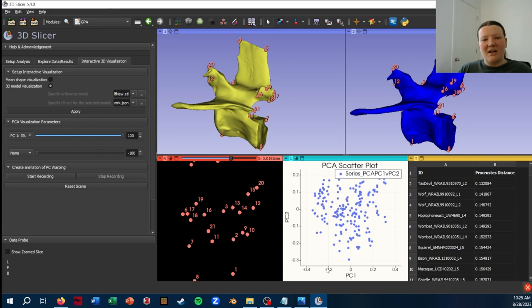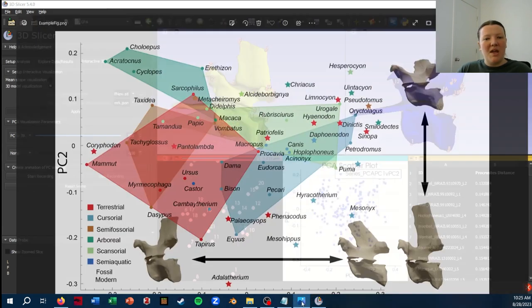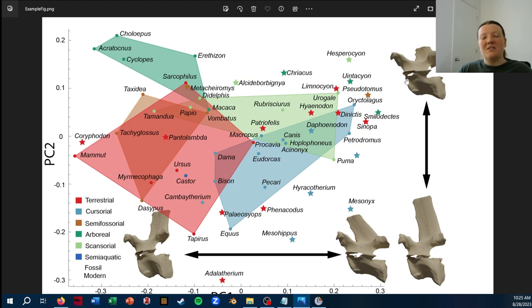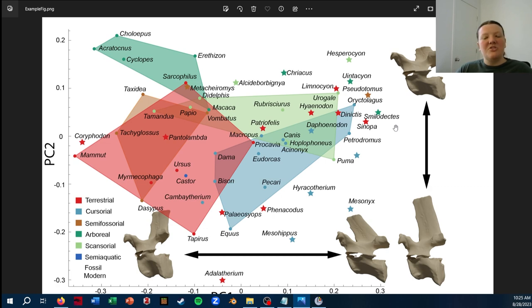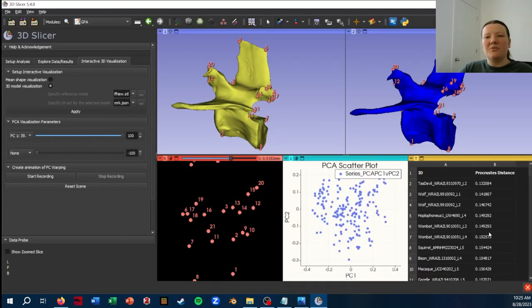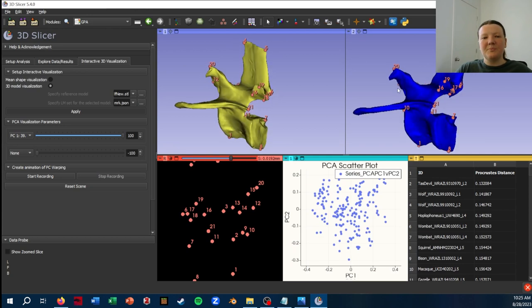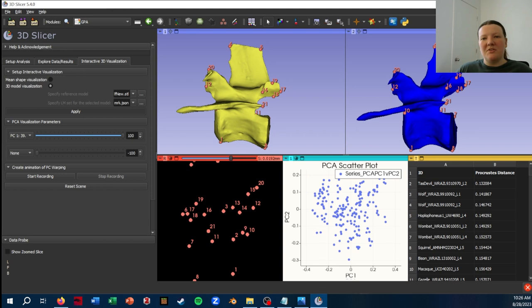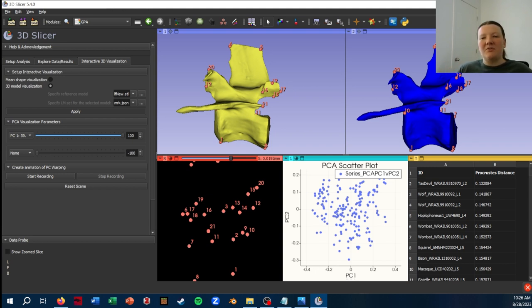And in fact, when I made this figure, I actually clipped off the transverse process just so it would be extra clear what the shape changes were that I could actually start to make some interpretations from. Okay. With all that said, let's say I want to export these models out of Slicer. Slicer does a lot of really cool things, but rendering, I have never found it to be really great at, especially if you're going for paper quality figures.